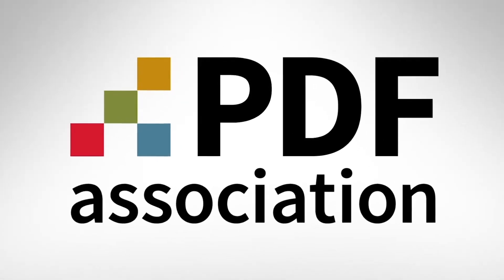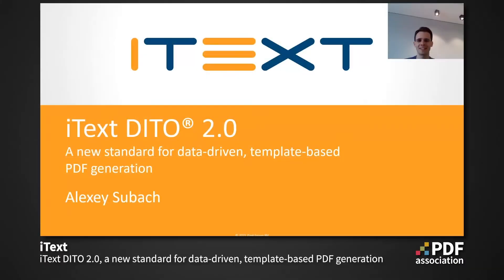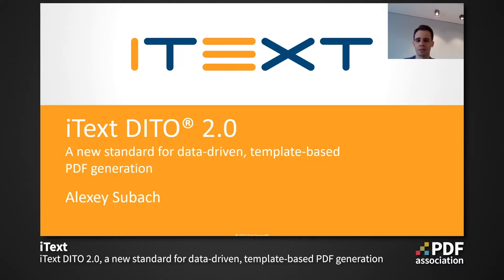Hi, everyone, and welcome. My name is Alexey, and I'm the Director of Development at iText. And today I'm going to talk about iText DITO version 2, the version that we launched this year.